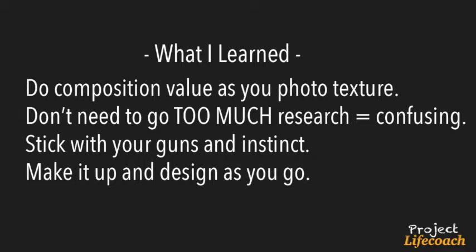I did spend a lot of time doing research, only half hour. But I felt like I don't need to do too much research. Otherwise, it gets too confusing and I get too bogged down. I want to try to stick with my gun and just instinct and just make it up as I go. I think I'll try that next time.